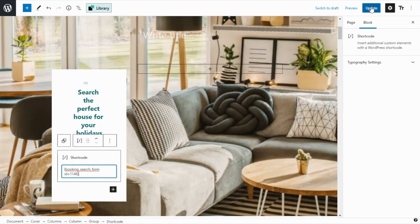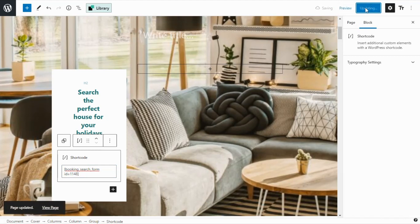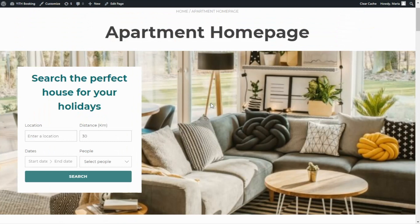Now all we need to do is update the changes so we can go back to our site to see the results. This is the result — we have our search form on the left side and the right side remains empty. Inside the search form settings we had previously configured the layout to be vertical, which is exactly the result we're seeing right now.